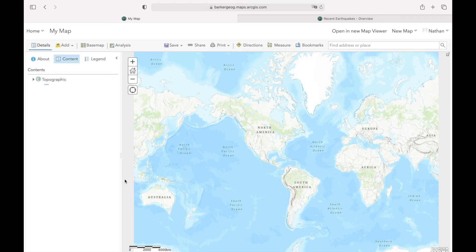For this project we're going to map the location of recent earthquakes around the globe, and we're also going to add a layer identifying tectonic plate boundaries and see if the location of the earthquakes matches those boundary locations.